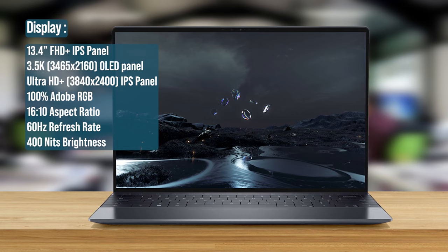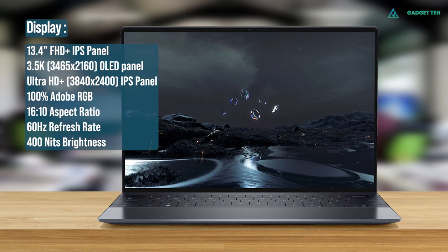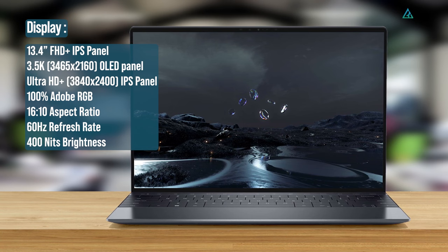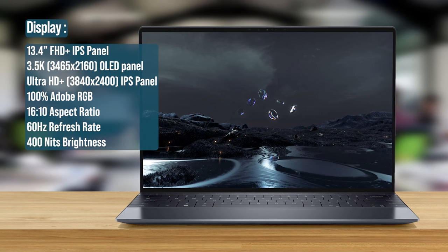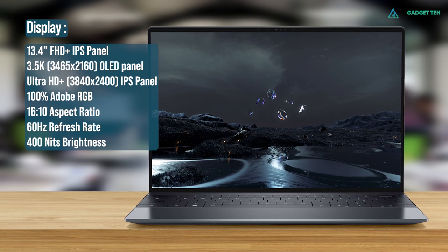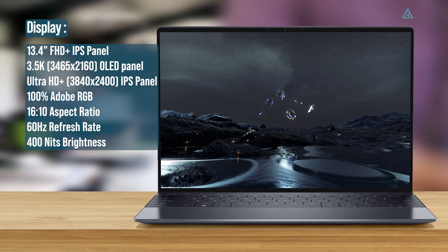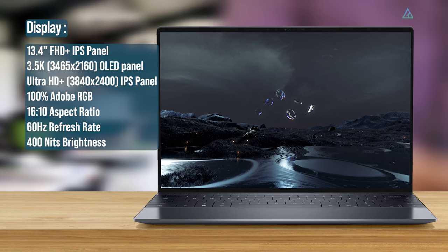The display is fantastic on the XPS 13 Plus, being a 13.4 inch panel with a 16x10 aspect ratio. The base configuration is a Full HD Plus IPS panel, but you can go up to a 3.5K 3456x2160 OLED panel or an Ultra HD Plus 3840x2400 IPS display, complete with 100% coverage of Adobe RGB. All of these display options are fantastic, including the base configuration.